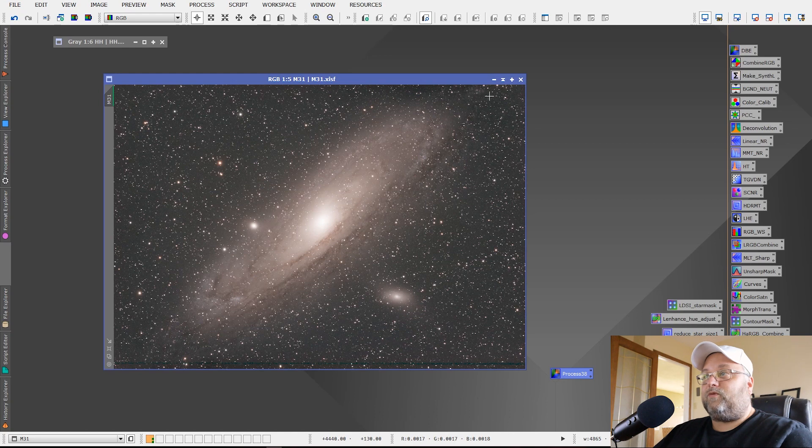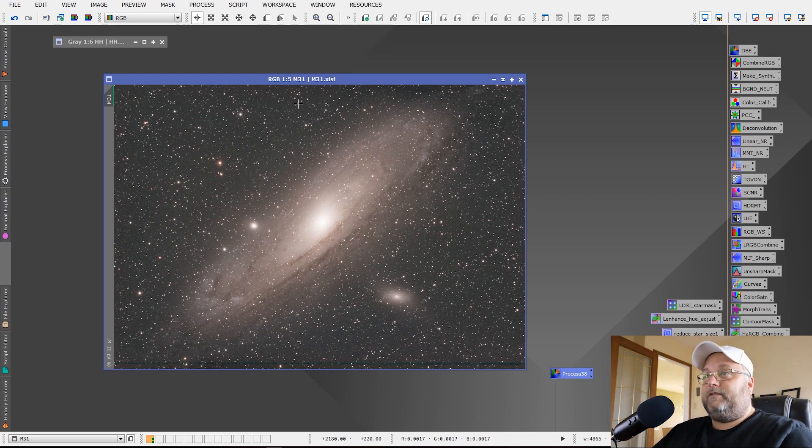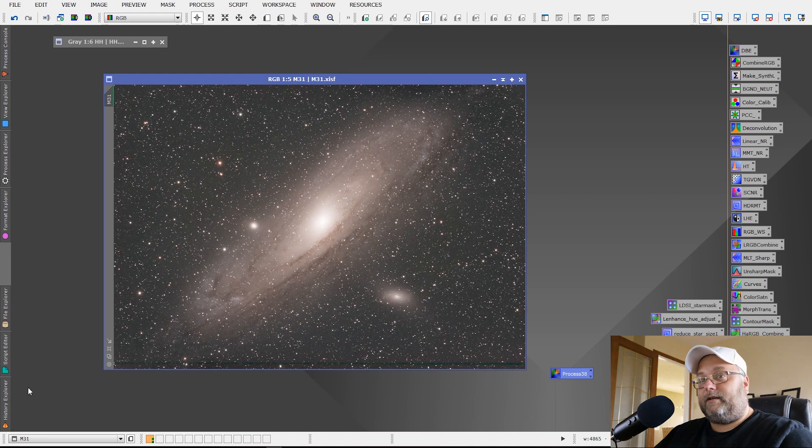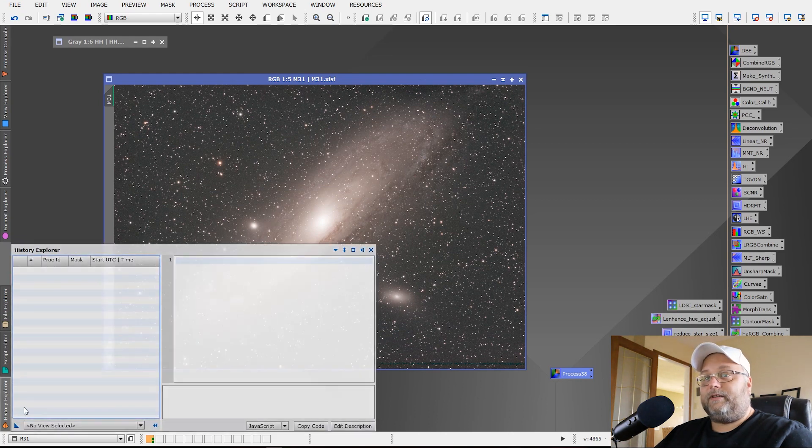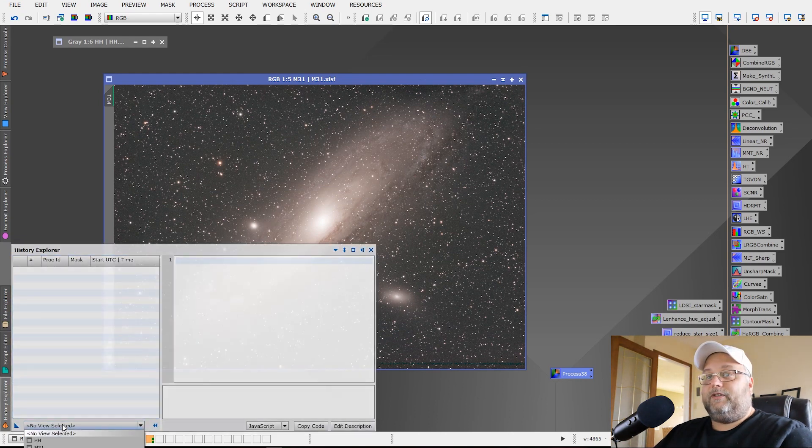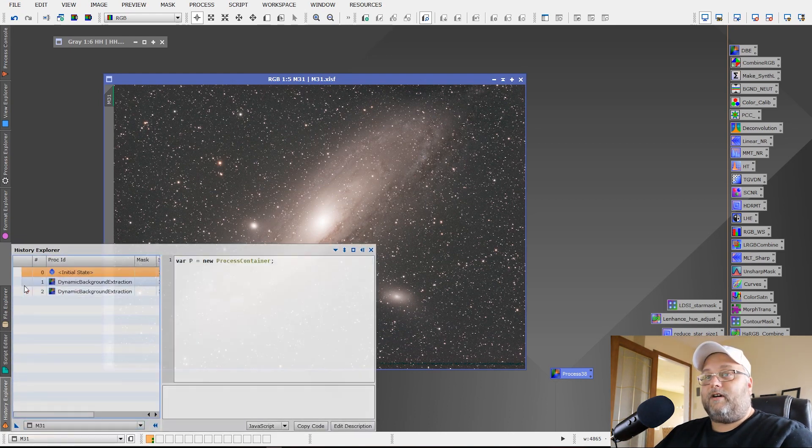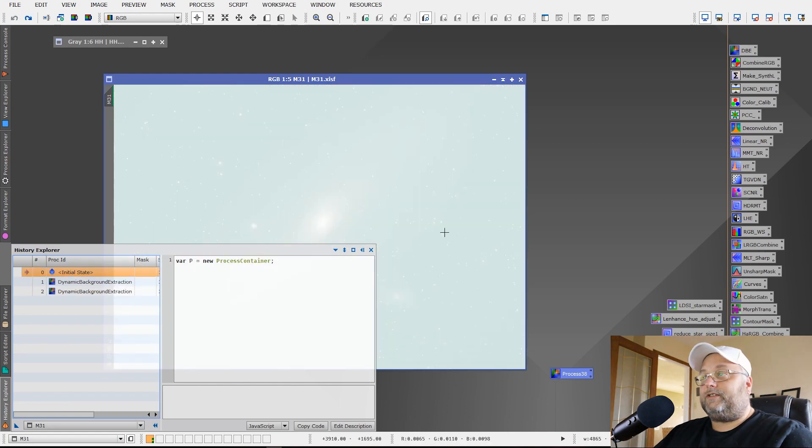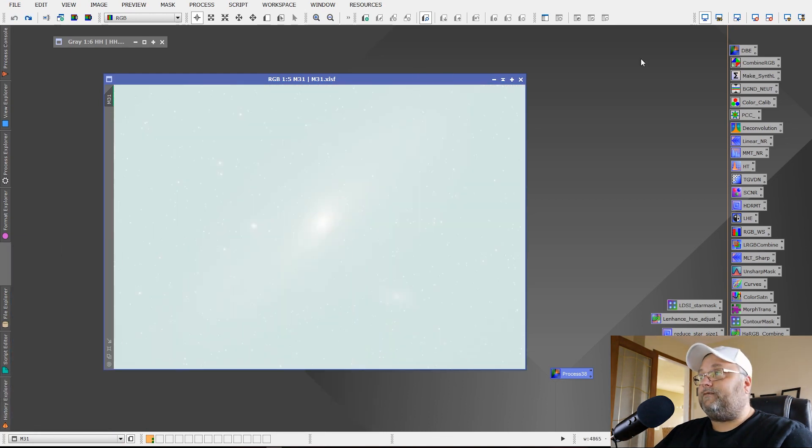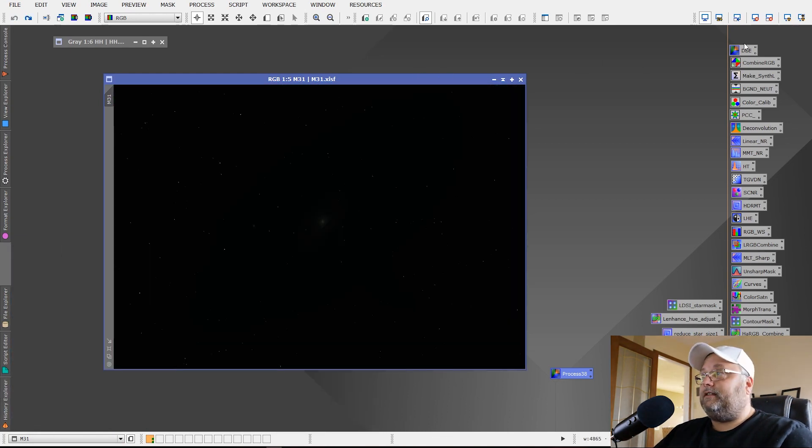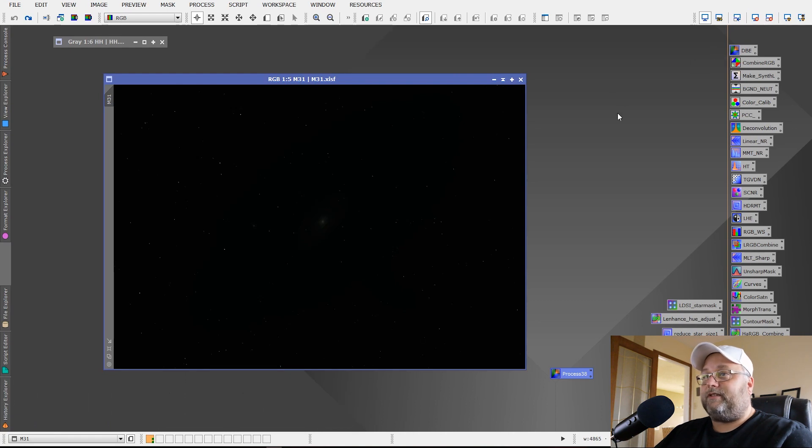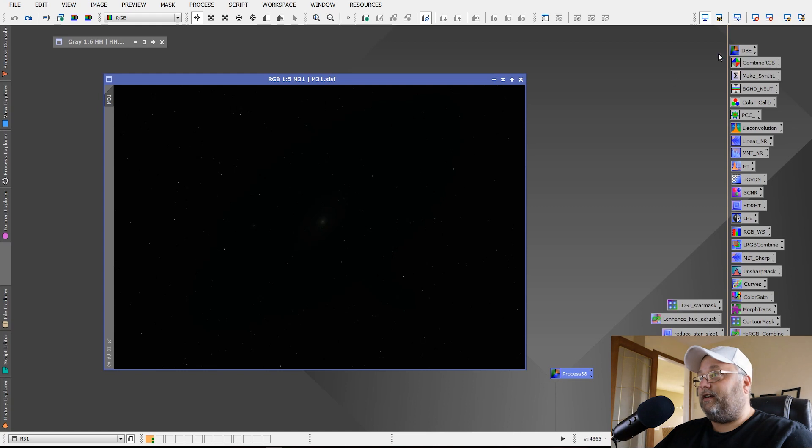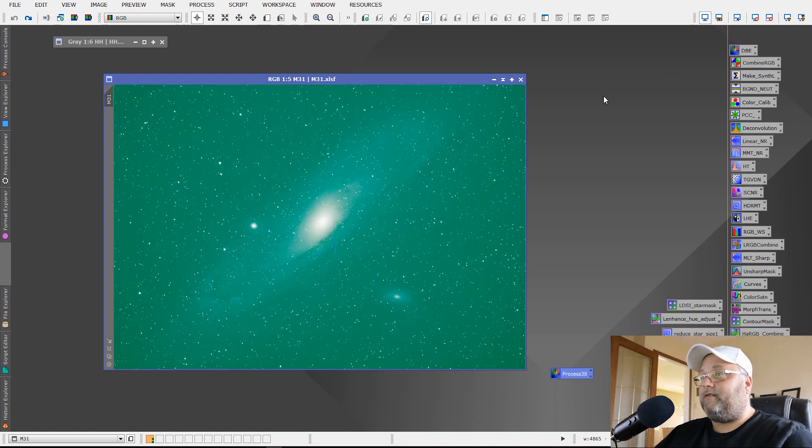Now, this works equally well. This is a Galaxy image. Just to show you what happens if you use, say, auto background extraction, you'll see the difference that DBE has over auto background extraction, especially with Galaxy. In particular, M31, I find it happens quite often.